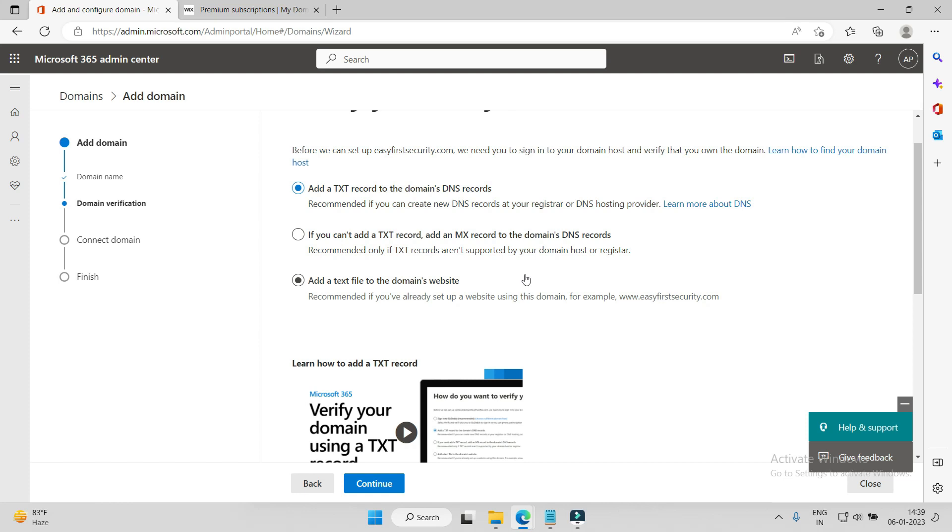You don't have to create a TXT record and then create an MX record for Exchange - that gets saved. Or you can create a TXT file on your domain website. If your website is hosted, you can create a TXT file there, and Microsoft will recognize that you are the owner of that website or domain.